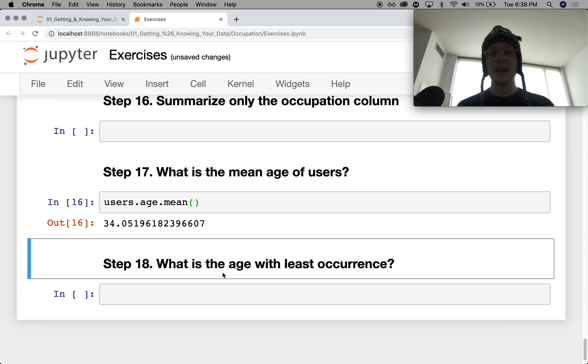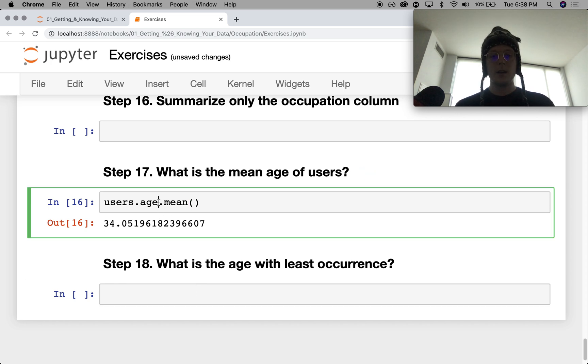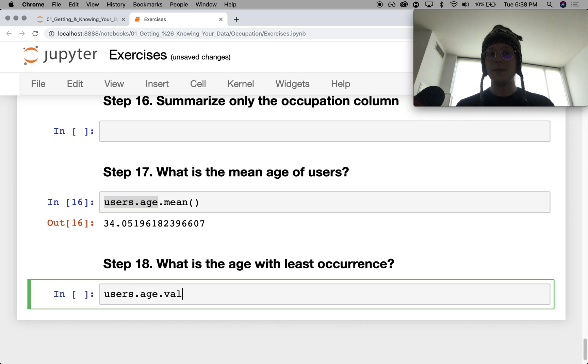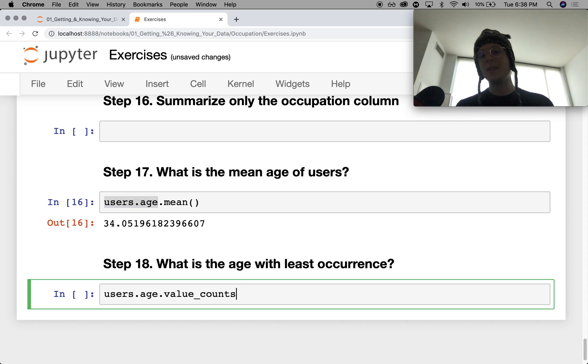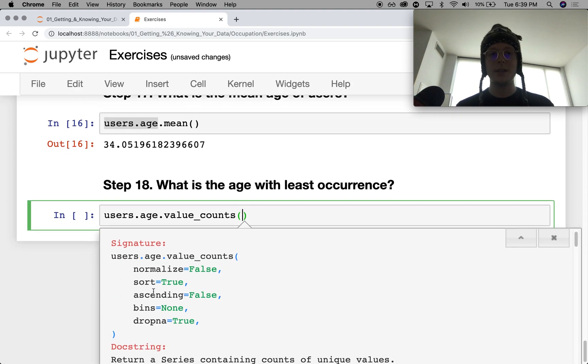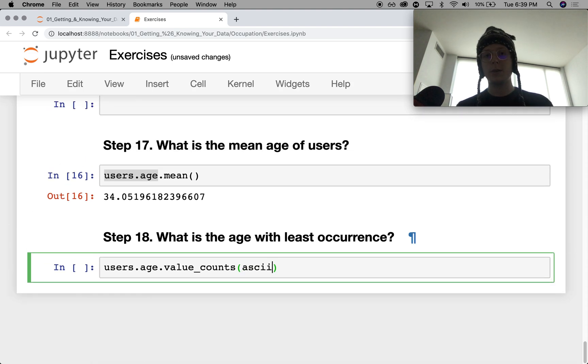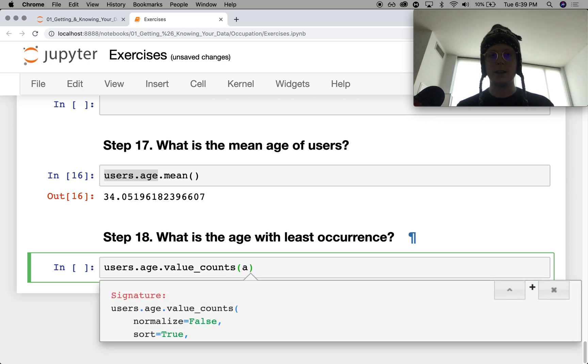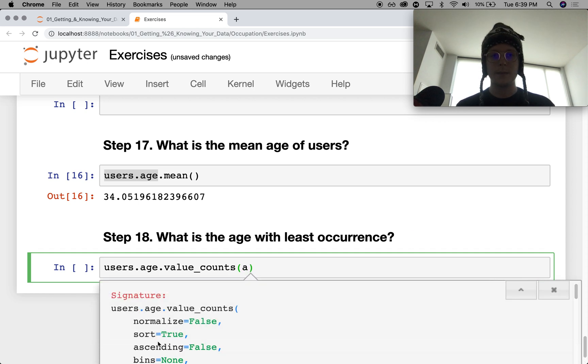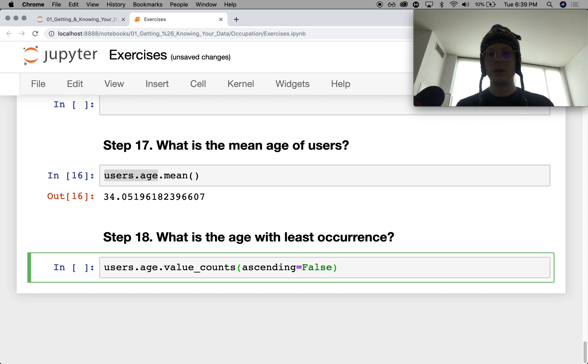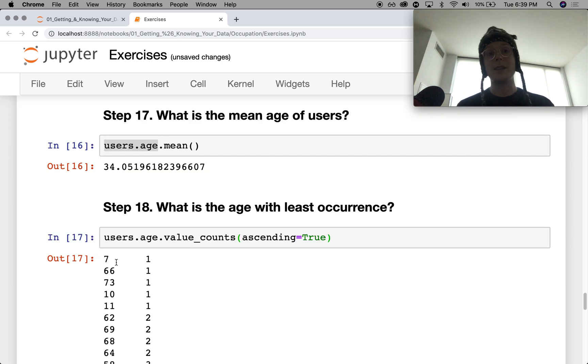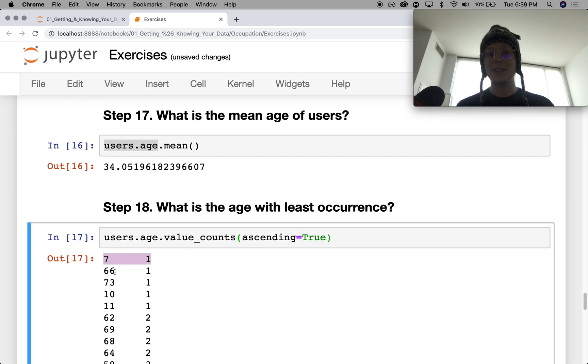What is the age with the least occurrence? So we're going to do, again, value_counts. Now, I mean, you can always do this. Let's see. Sort true ascending. So we'll go with, oh, how do you, oh, God. There we go. Equals false. Oh, no. True. Yep. 7 and 66.